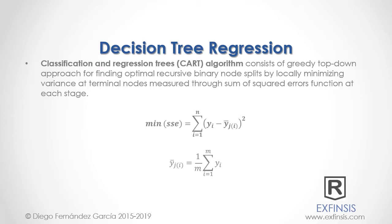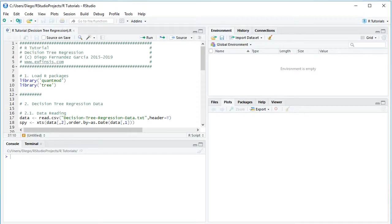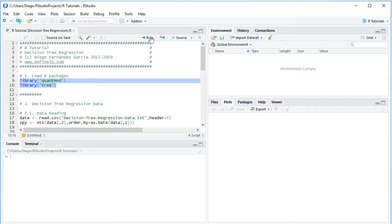So let's go into RStudio to study decision tree regression in greater detail. Here we are within RStudio. The first step is to load packages. We'll be using QuantMod and Tree, loaded with the library function. We select these two code lines and click run or press Control+Enter on the keyboard.